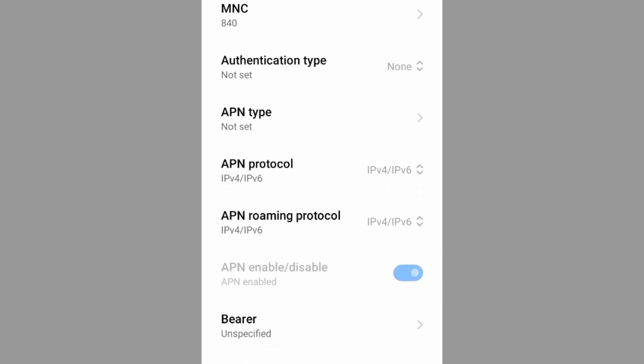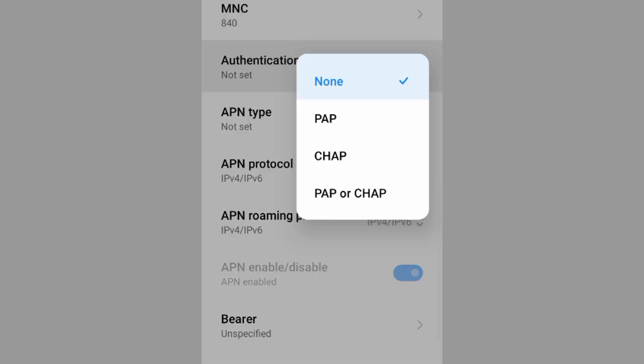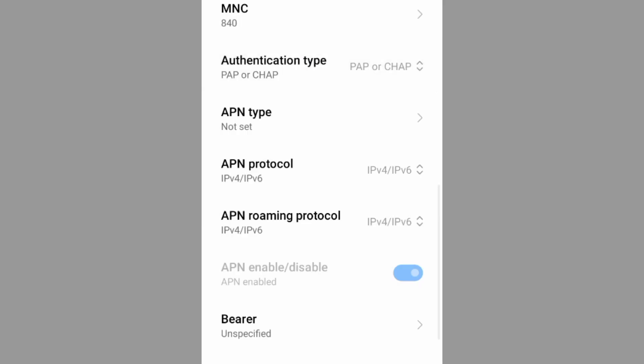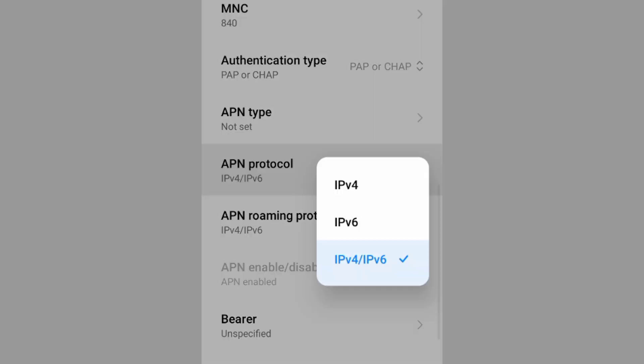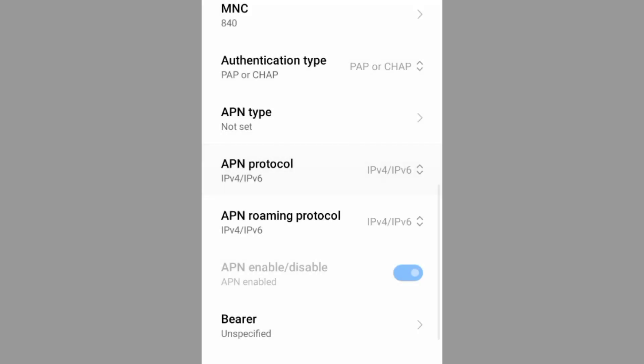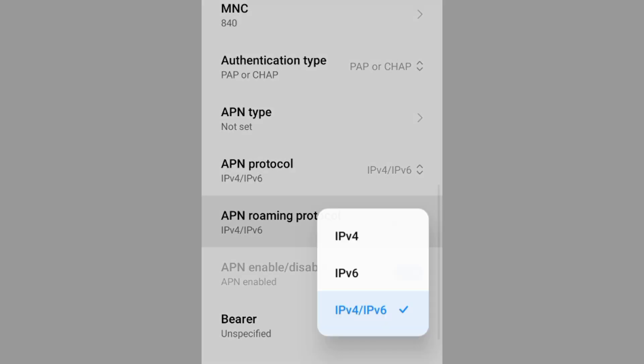Authentication type: 4th option, PAP or CHAP, select. APN type not set. APN protocol: 3rd option, IPv4 slash IPv6, select. APN roaming protocol: 3rd option, IPv4 slash IPv6, select.